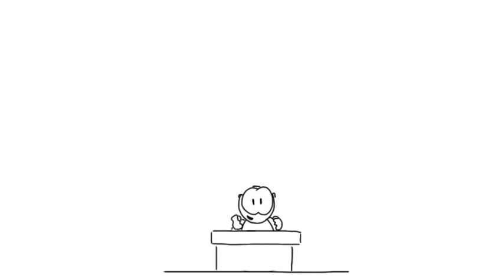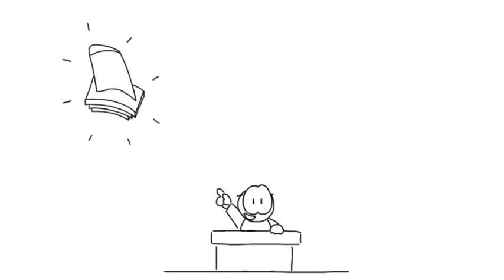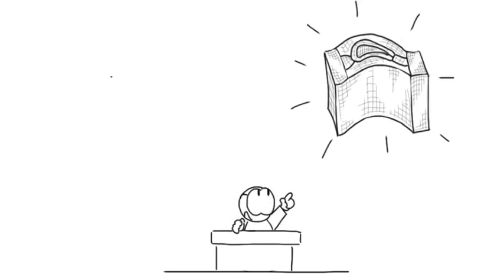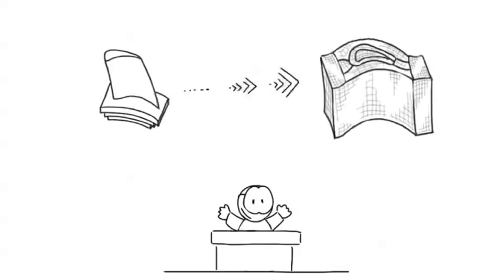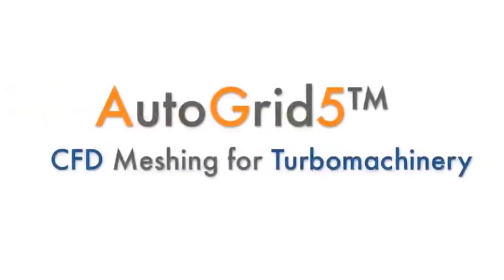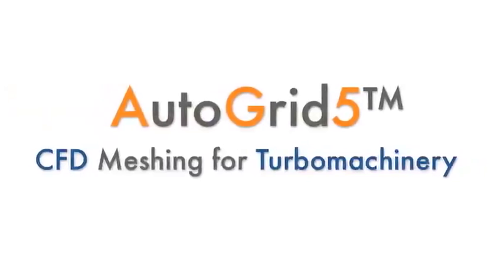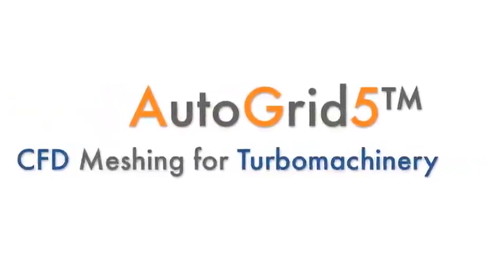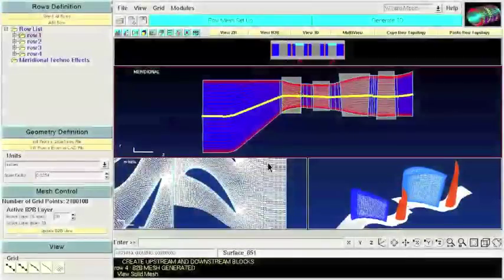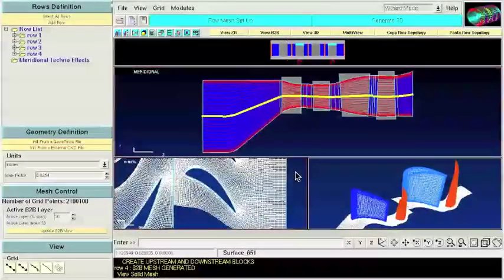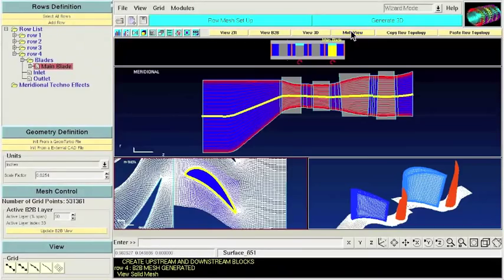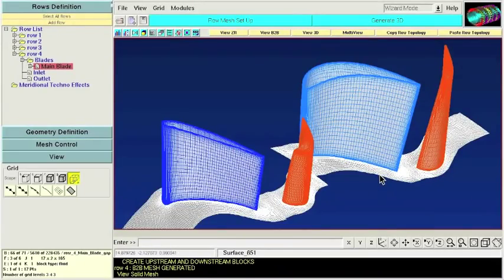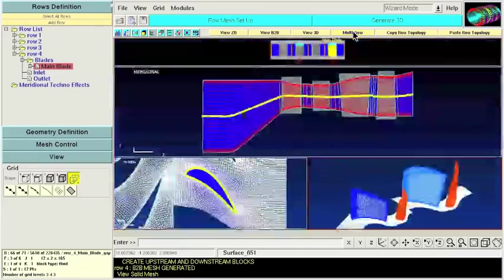Hi! Let me show you how to go from your Turbomachinery geometry to a CFD mesh using AutoGrid 5. This is AutoGrid 5, an amazing tool where you can create in minutes meshes for your Turbomachinery CFD projects. Let's see it in action.